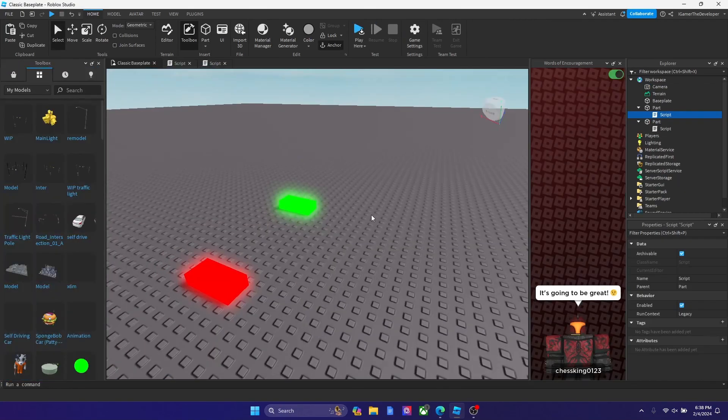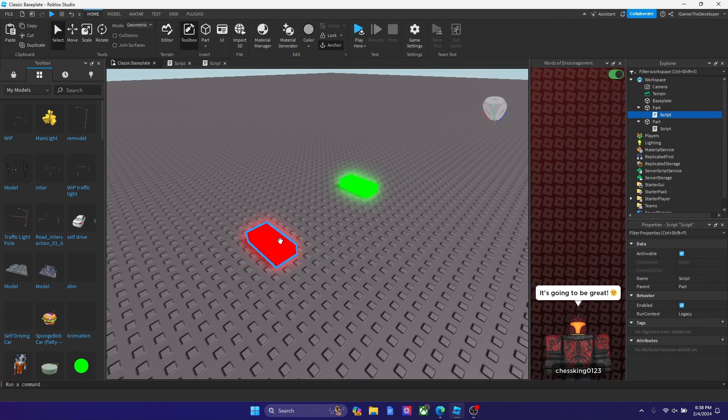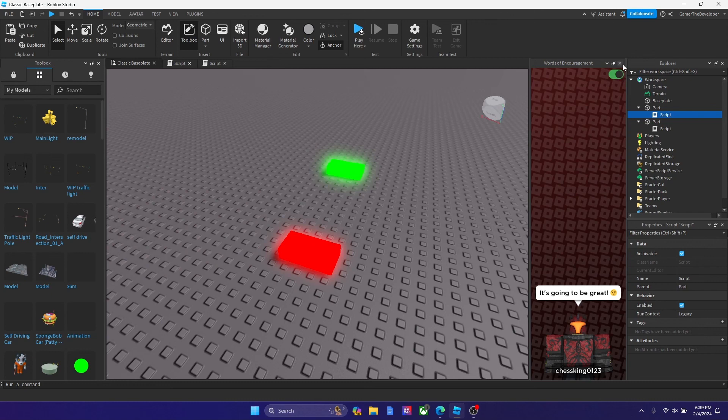So this is basically how you make a damage brick and a healing brick in Roblox Studio. It gets the job done guys. Hope you guys enjoyed the video. If you do please like and subscribe and I'll see you in the next video. Bye guys.